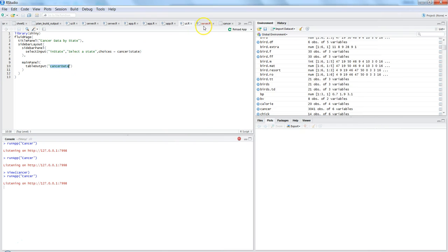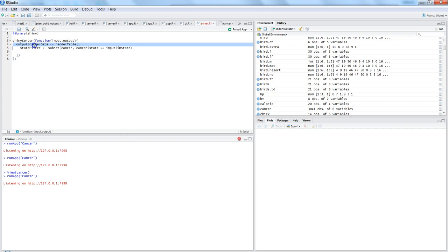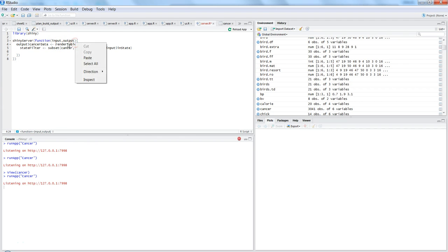That 'cancerData' ID is referenced in server.r. The standard syntax is a function taking input from the UI and giving output back to the UI. So output$cancerData — and because we want a table, we use the renderTable function, which is a reactive function.